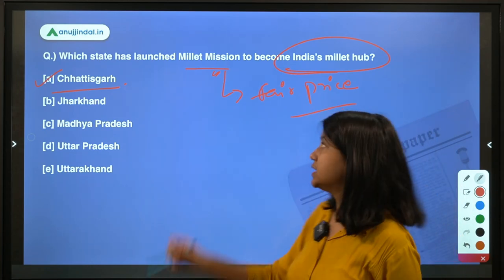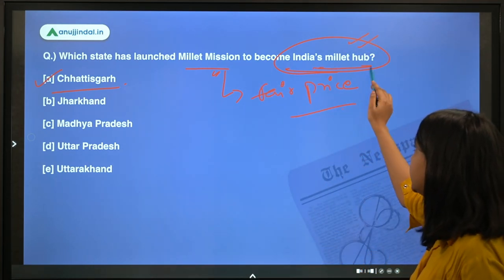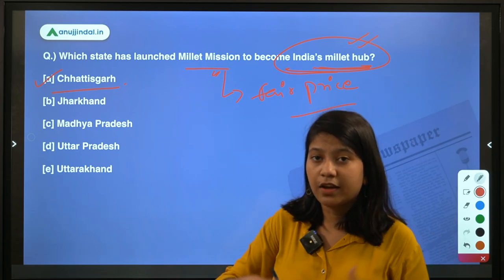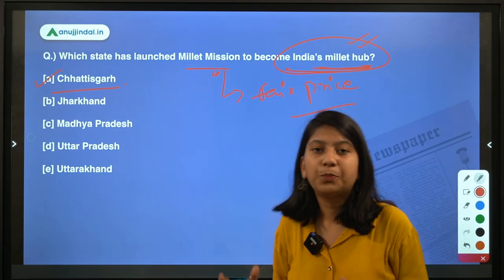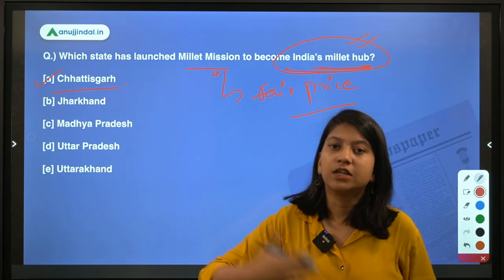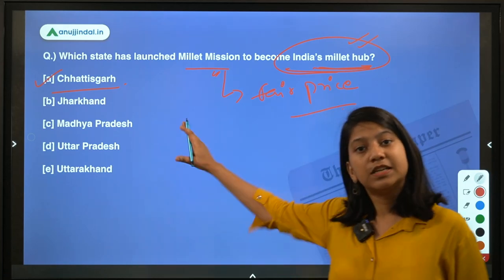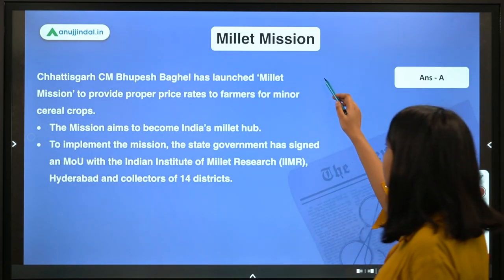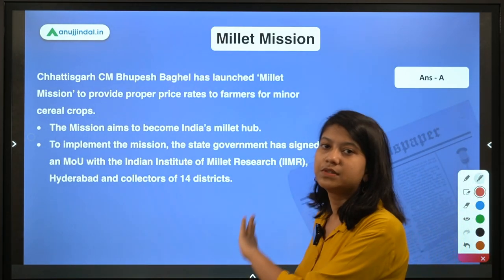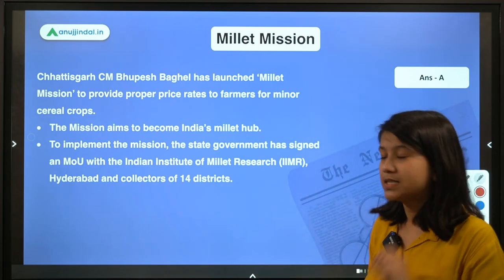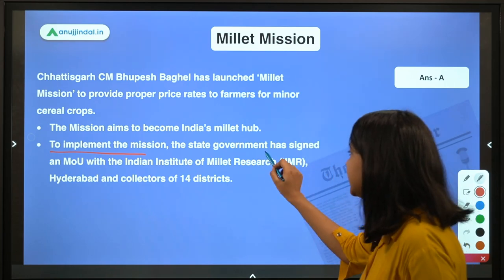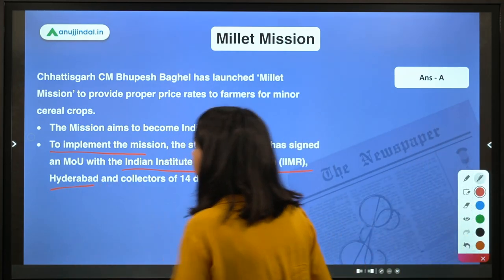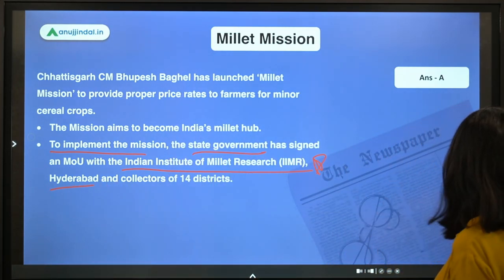Along with this objective, Chhattisgarh wants to become the millet hub of India. If you give fair prices to farmers and encourage them to grow more millet, then obviously you have the potential to become the millet hub of India in the future. The important point is that to implement this mission, the state government has signed an MOU with the Indian Institute of Millet Research, which is located in Hyderabad. This is the star point to remember.